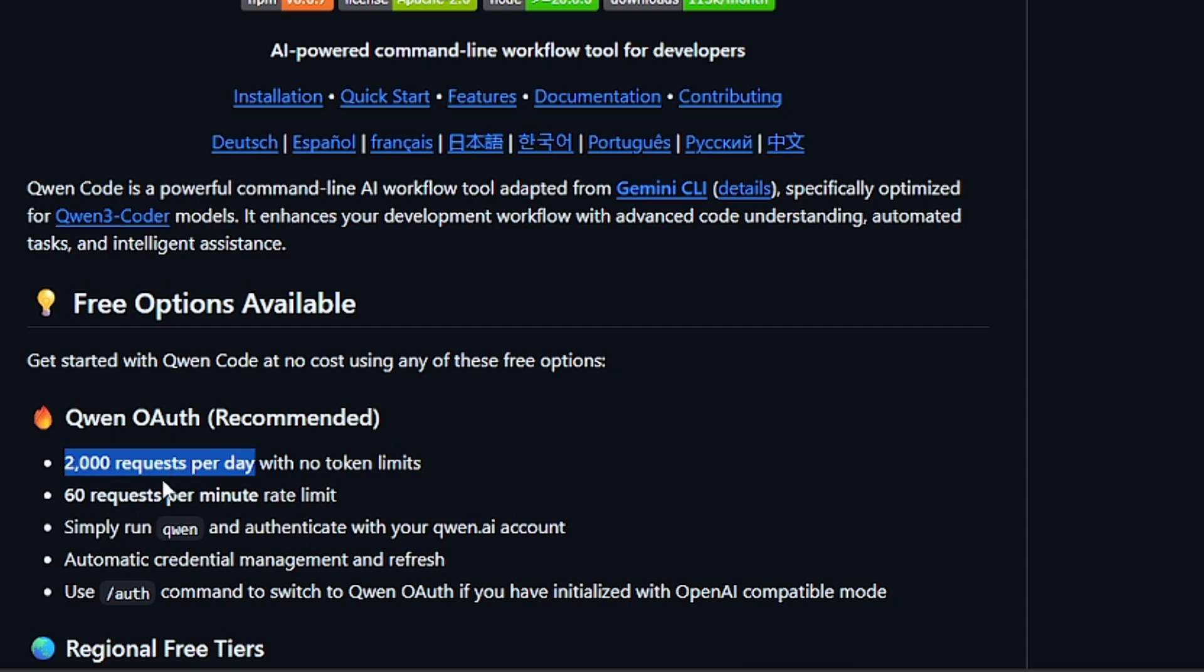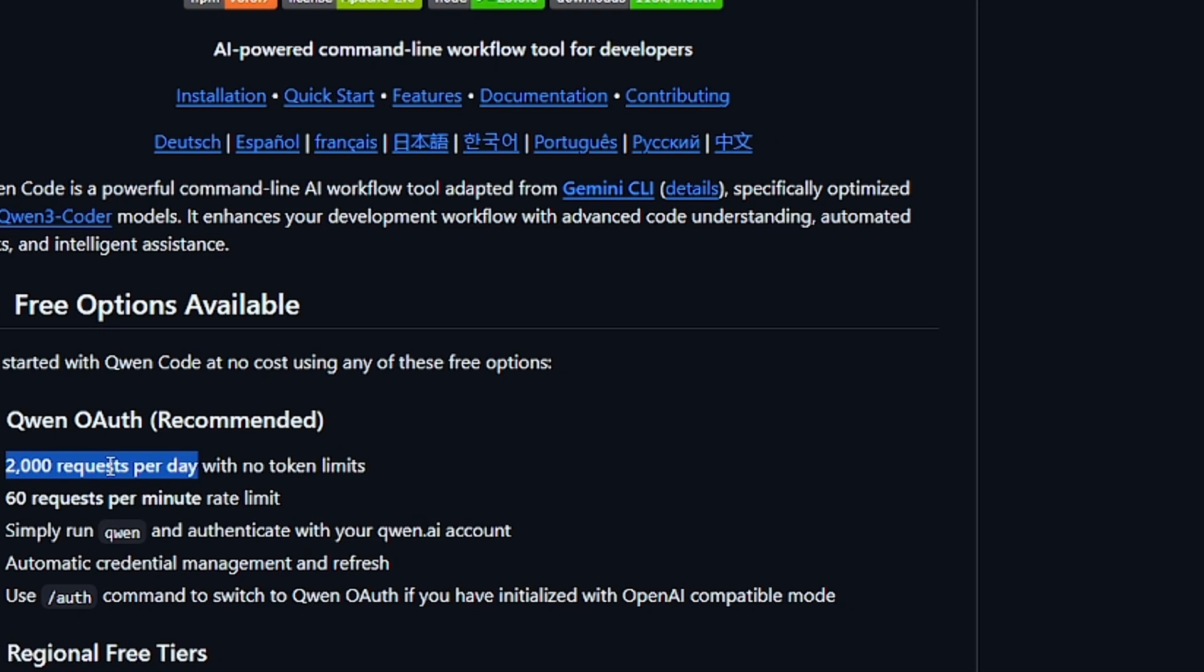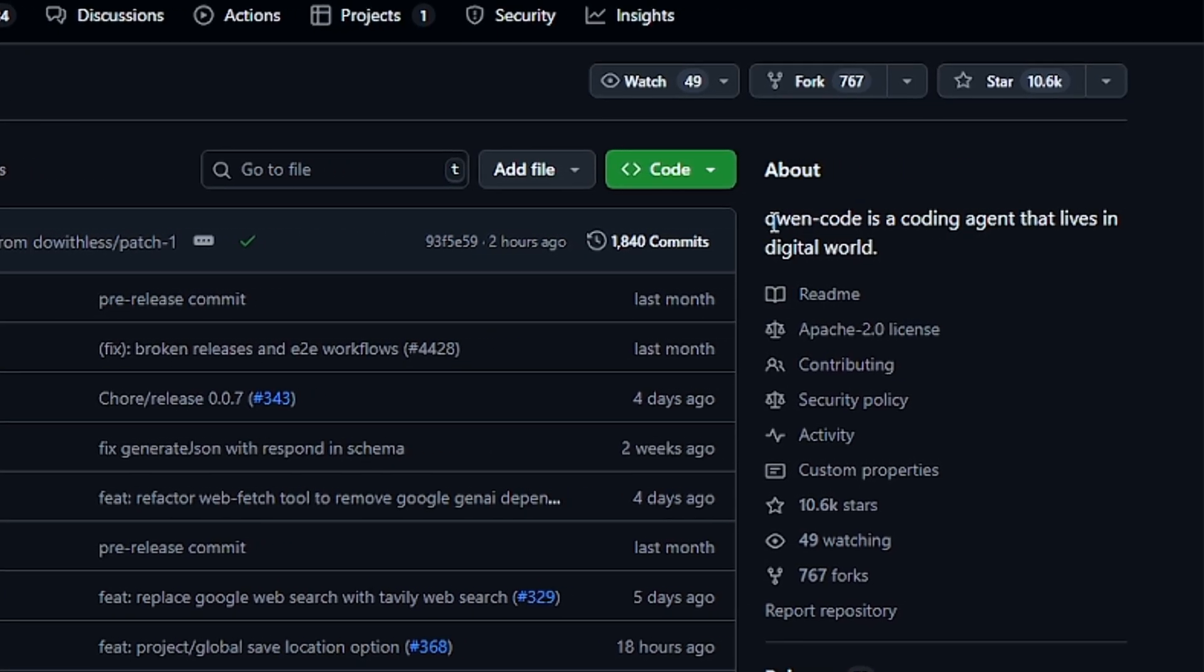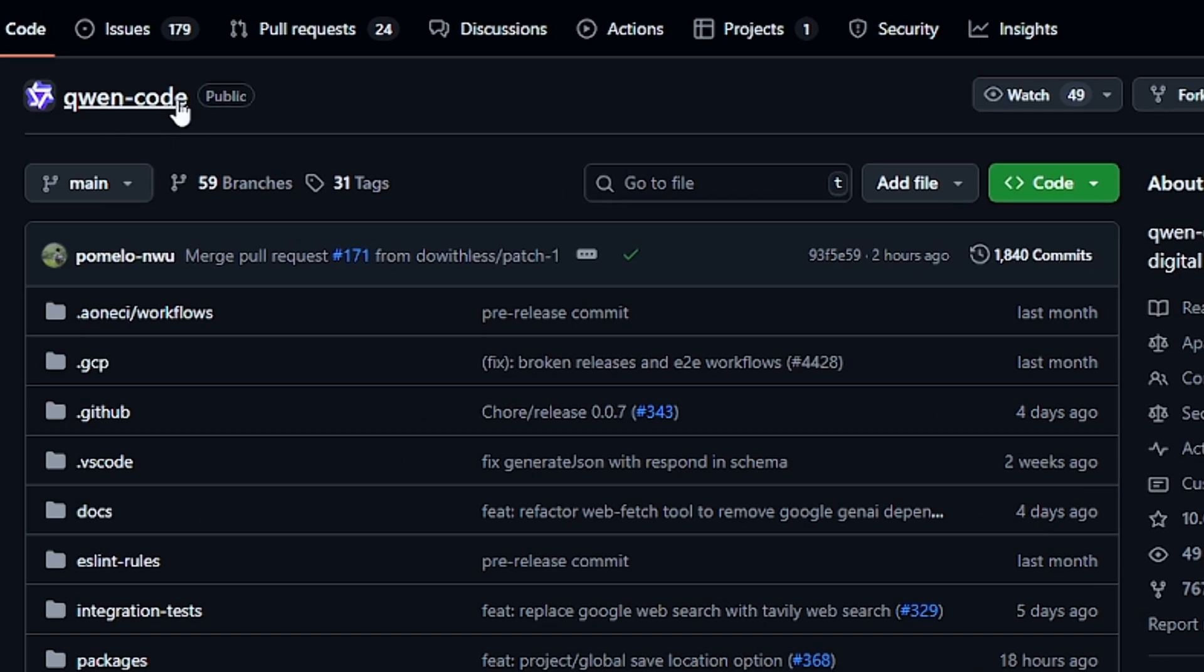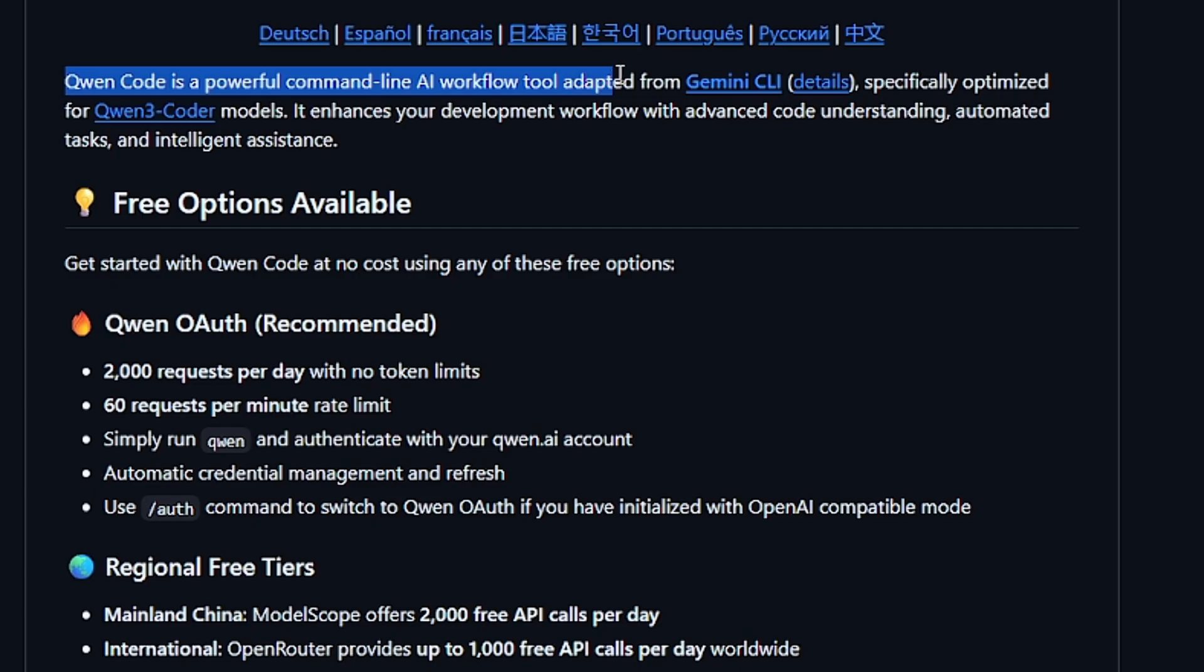For people who don't know what Qwen Code is, Qwen Code is a coding agent that lives in the digital world according to how they describe it. At Qwen Code, a powerful command-line AI workflow tool that is adapted from Agentic CLI. Now it is specifically optimized for Qwen Free Coder models.